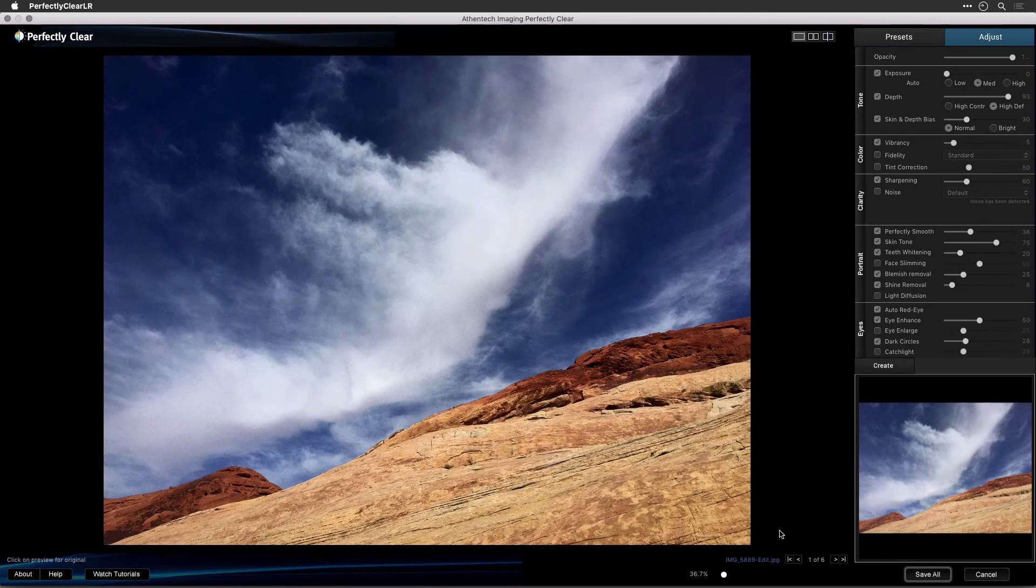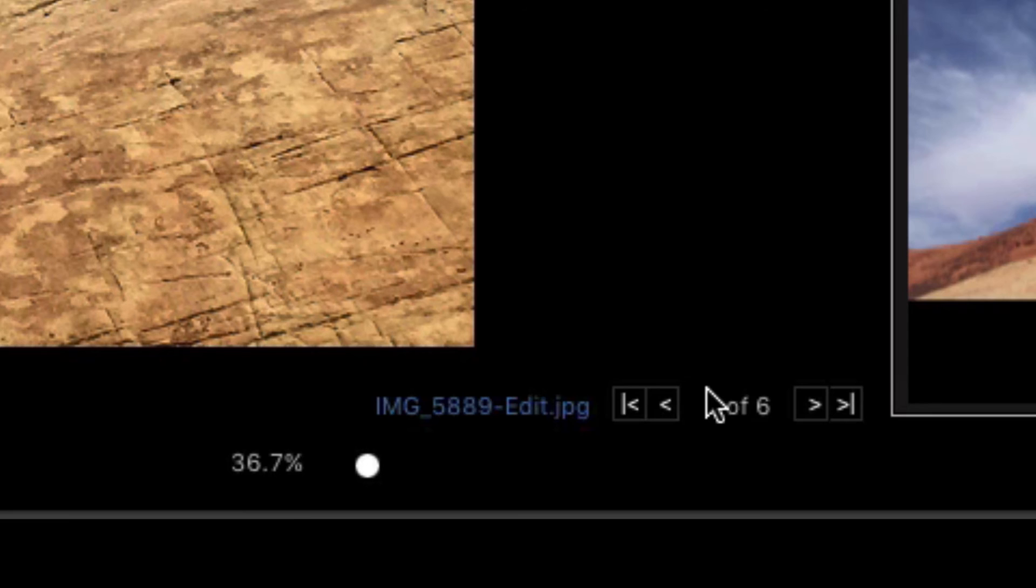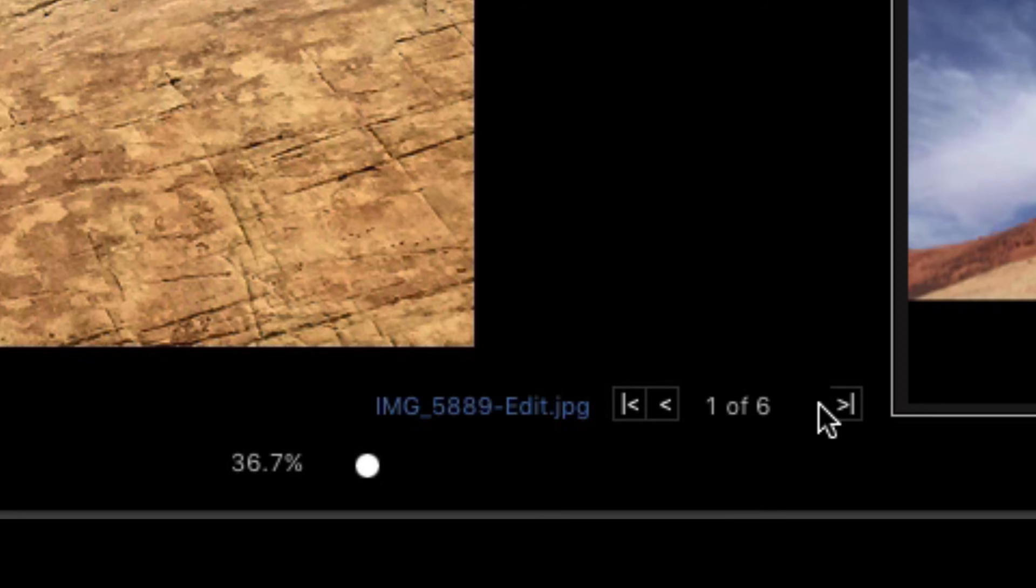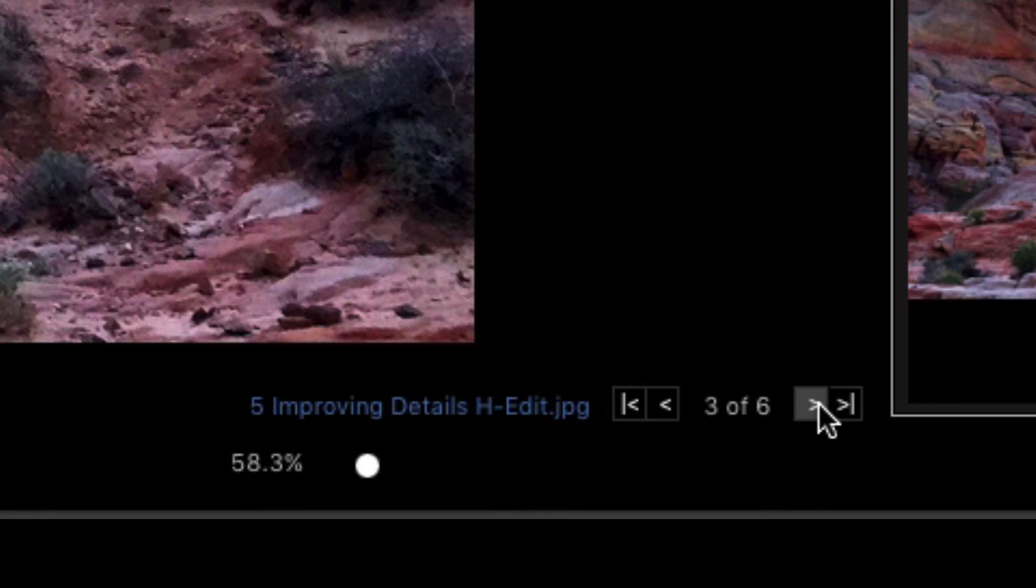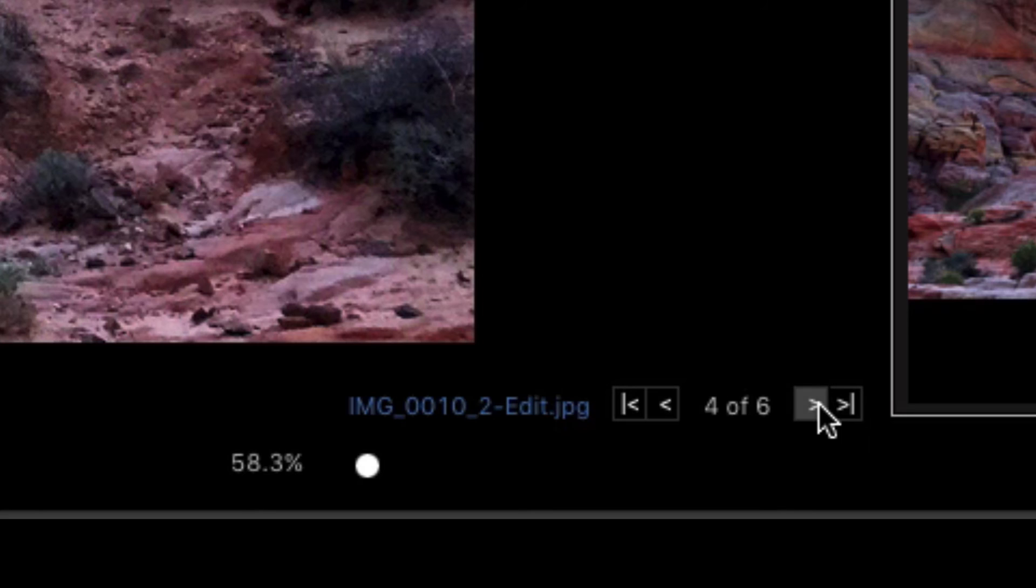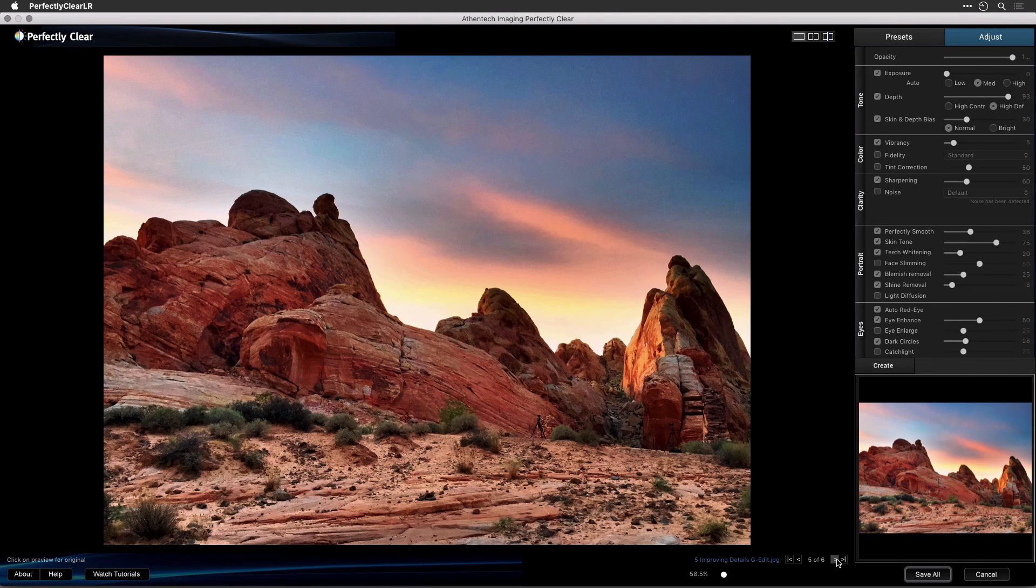If you select more than one photo to send to Perfectly Clear, then all of them were loaded. It's easy to switch between them so you can view and modify. To switch between images, press the left or right arrow buttons located at the bottom of the Perfectly Clear application window.